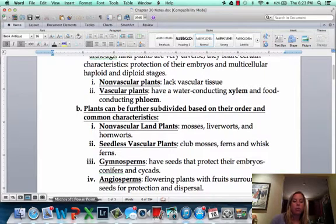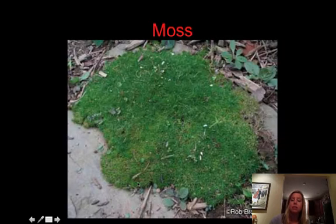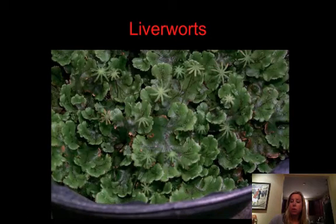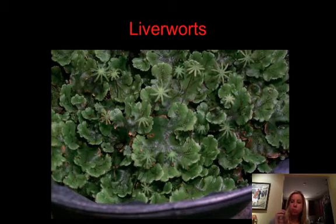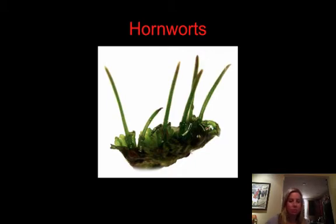Looking at the PowerPoint, we can see the non-vascular land plants. You've got moss, which is really short to the ground. There are also liverworts, which you'll see in the lab — once again very small plants. And hornworts, which are called hornworts because they have horns growing out of them. Those are the non-vascular plants.